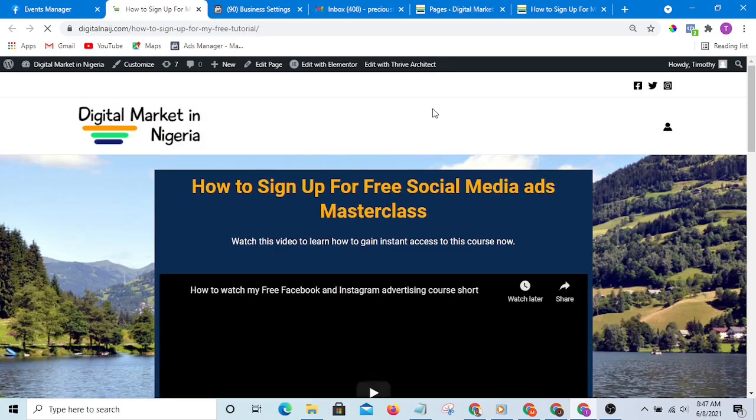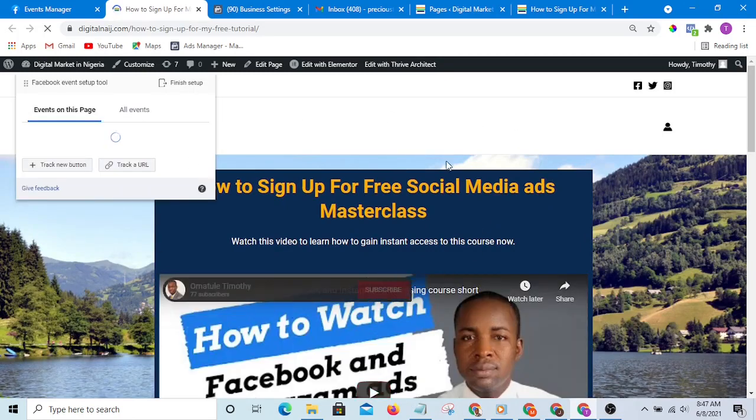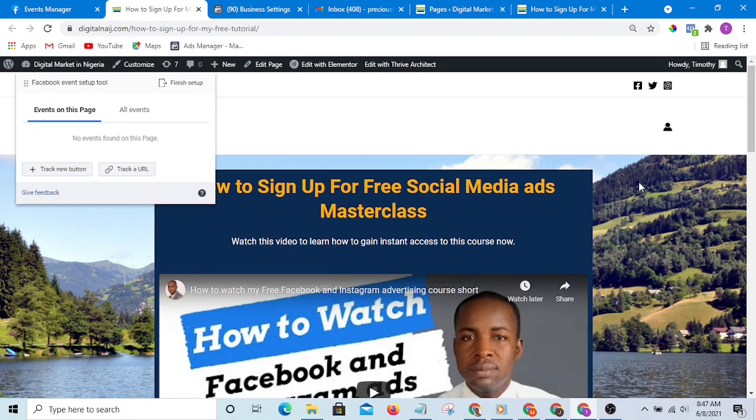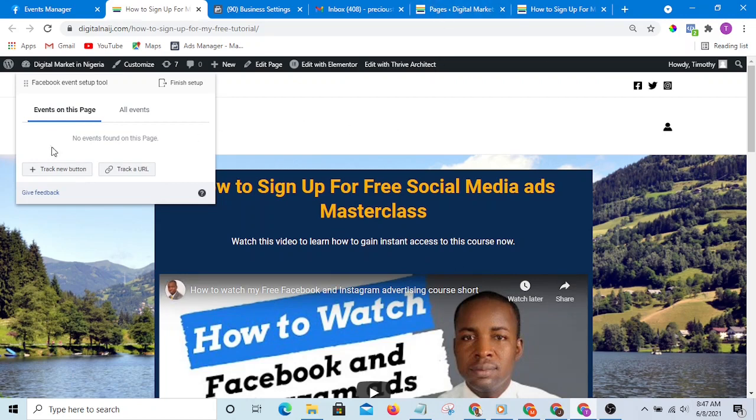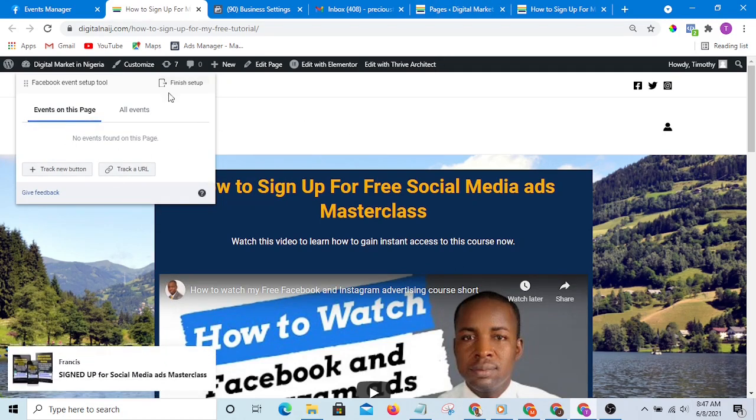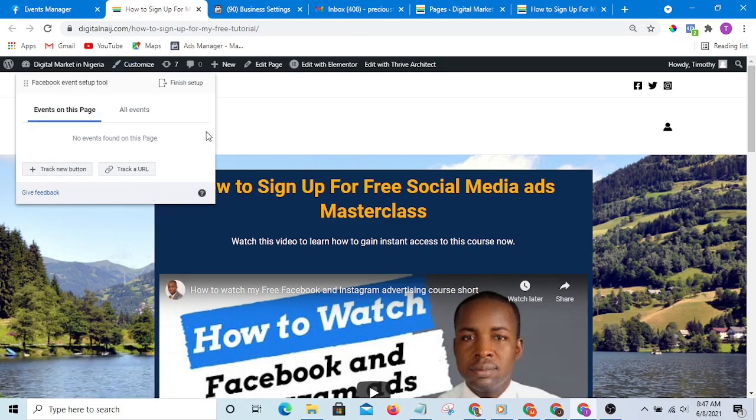It is going to open to that page directly, and once it has opened to that page, this pop-up should be able to show up. If this pop-up does not show up, it means your Facebook pixel is not firing. It means there is an error with your Facebook pixel.